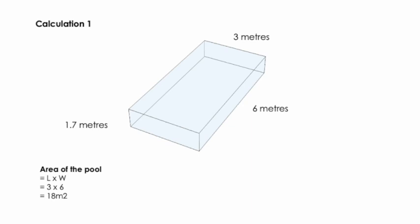First, I calculated the area of the top of the pool, which was the length times the width, so 3 metres times 6 metres told me that it was 18 metres squared.